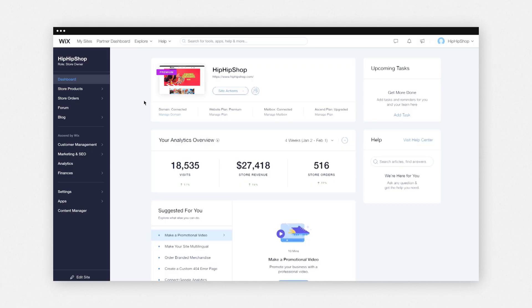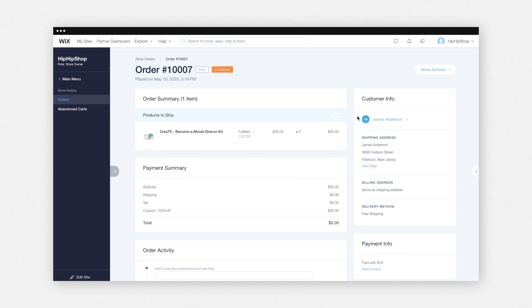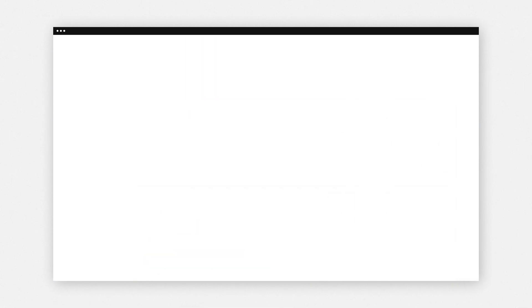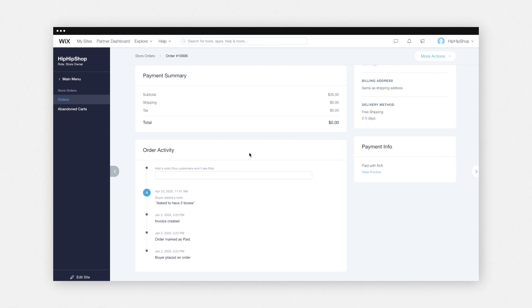If you want to issue a refund for a customer, go to your Wix stores dashboard, store orders, select an order, click more actions, and then issue refund. As you'll notice, under order activity, you can add notes for yourself or for your team so that you guys can always stay on the same page with where you're at with the customer and their order.